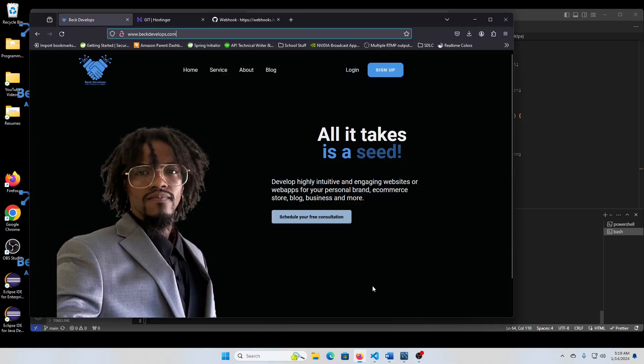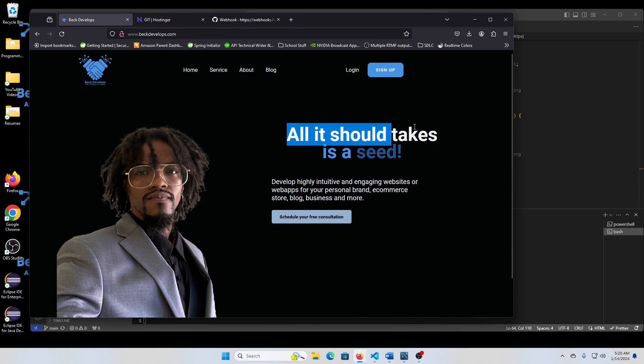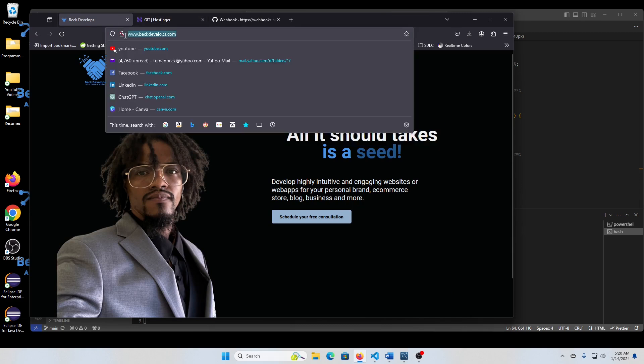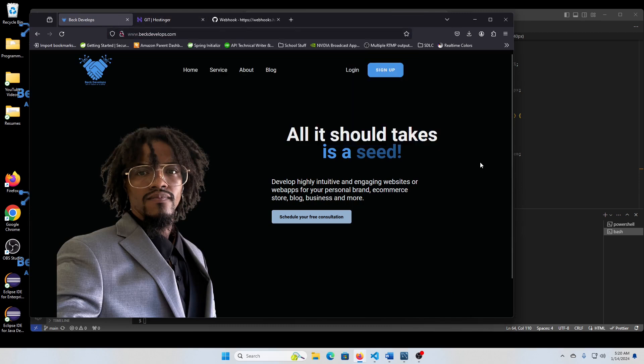And if we set that up correctly, now we see that it automatically generated that change on our deployed domain, saying that all it should take is a seed.